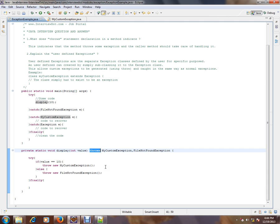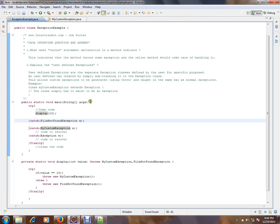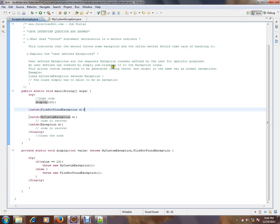That's what throws statement says. Let's see the second example: explain the user-defined exceptions. The user-defined exceptions are separate exception classes defined by the user for a specific purpose.